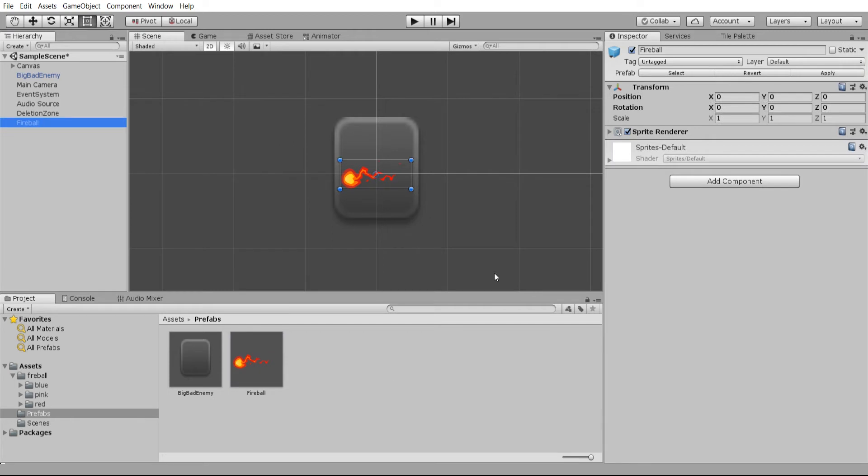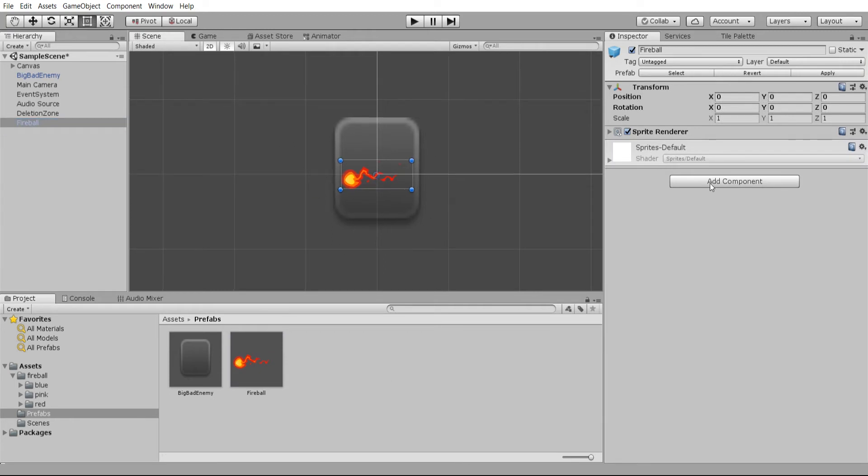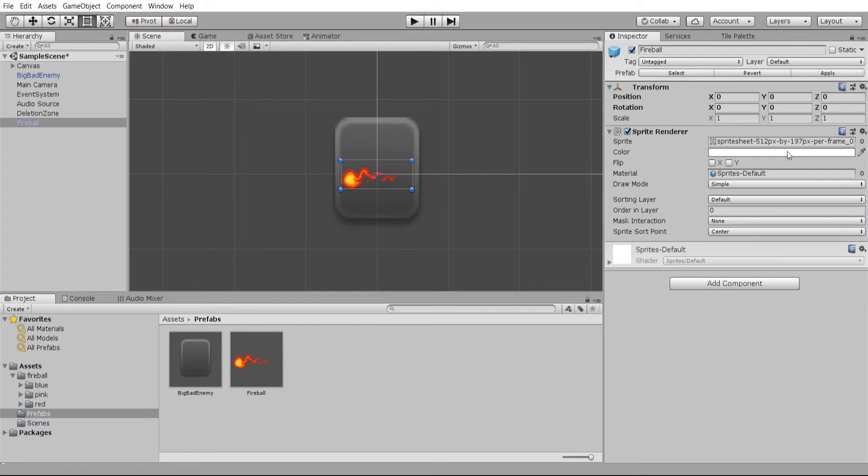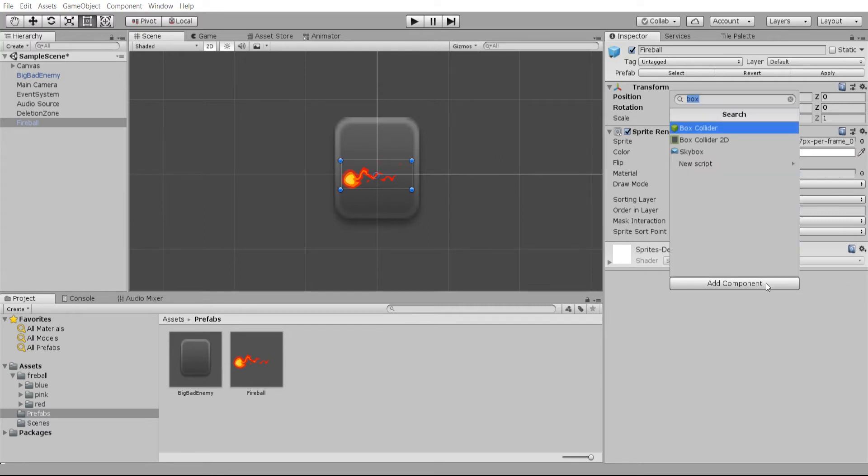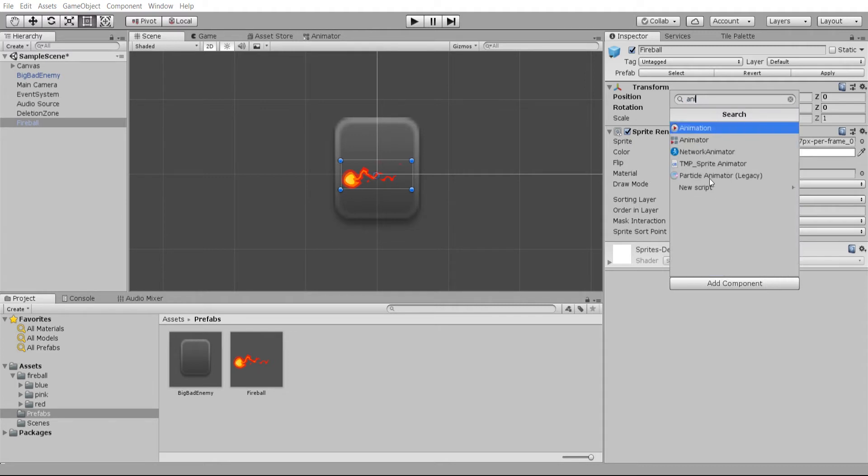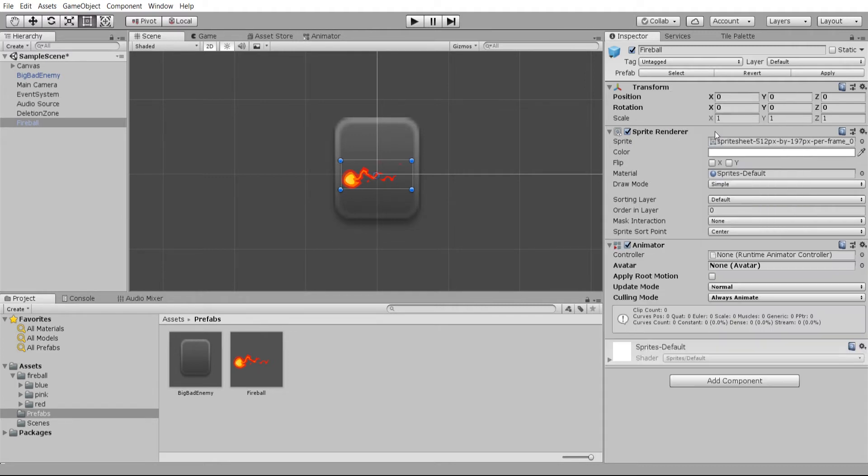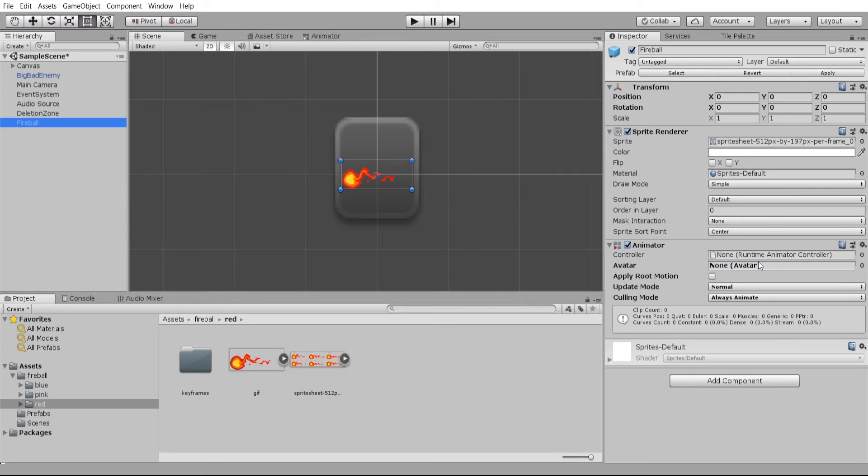Now what we need to do in order to animate this fireball is to actually attach an animator to it. It already has a sprite renderer and that can render a frame of a sprite, but there's six frames that it needs to animate between. So I'm going to add a new component animator here, and you can see that it takes a runtime animator controller.